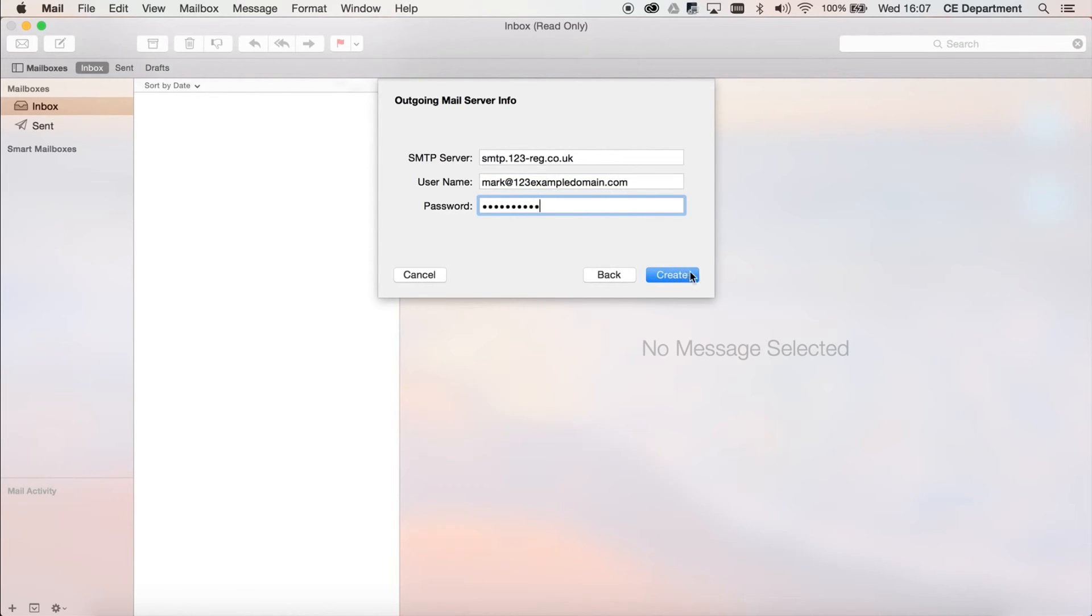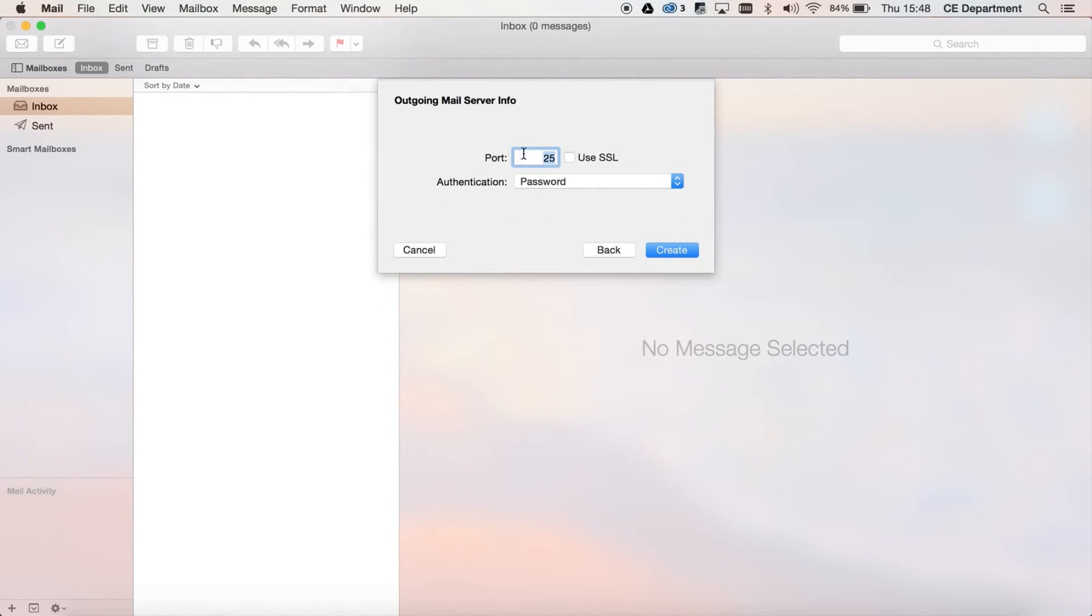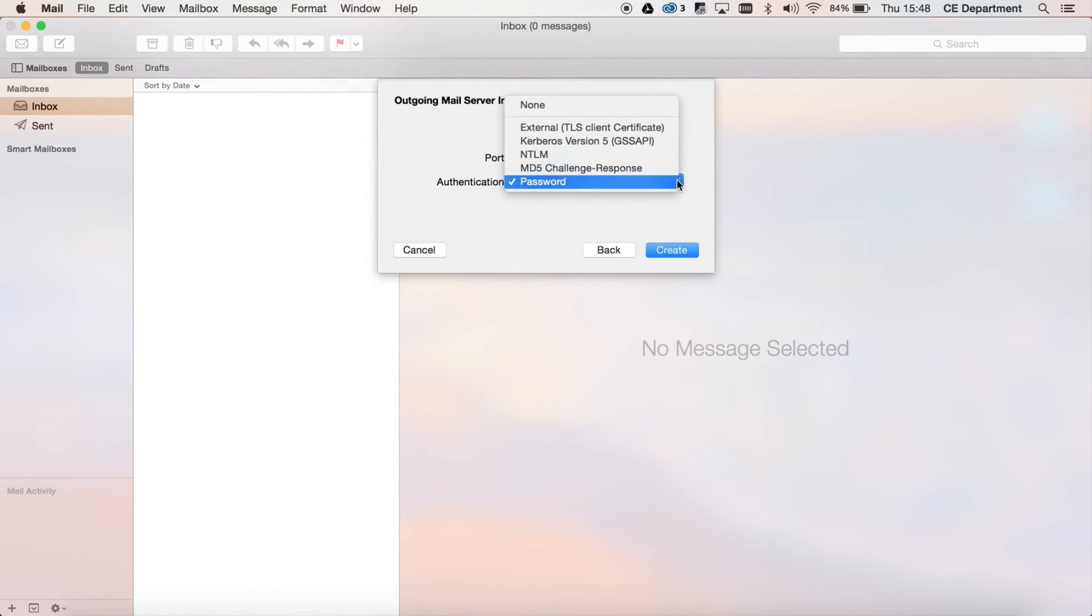Step 6: Set the port to 465 and tick the box Use SSL. Leave the authentication type as password and then click on the Create button.